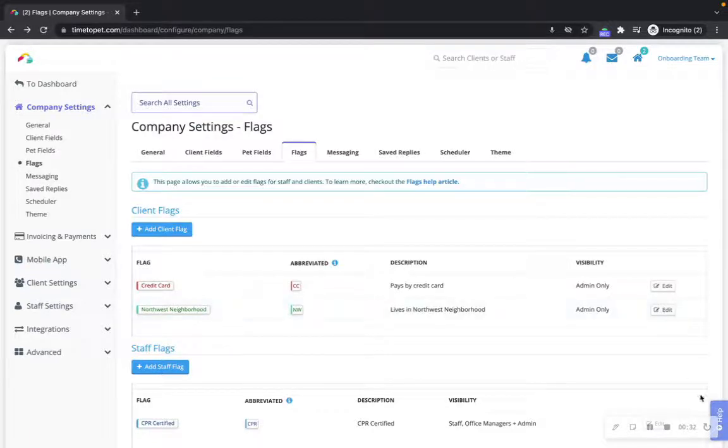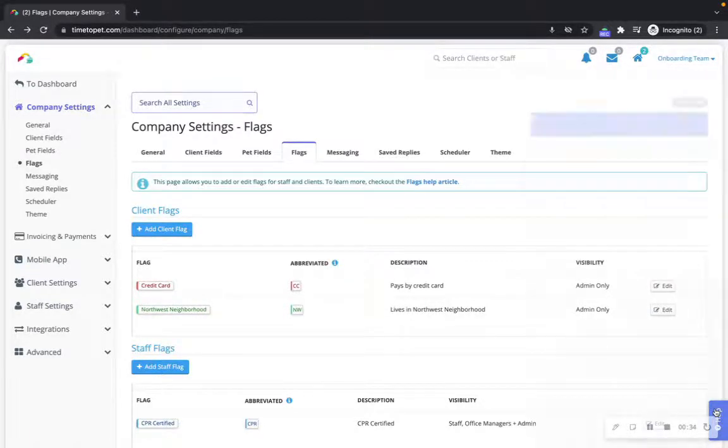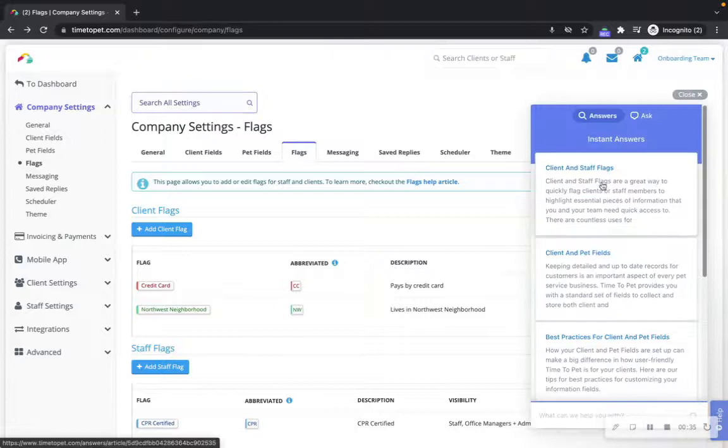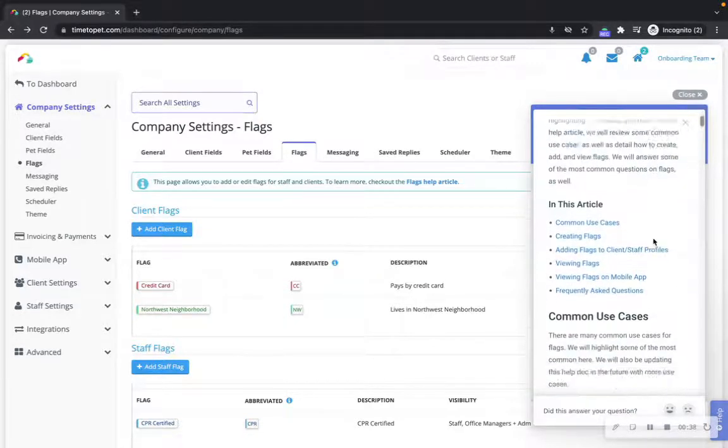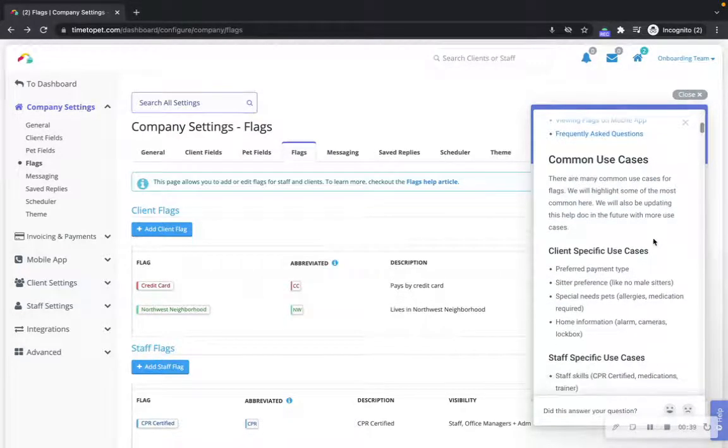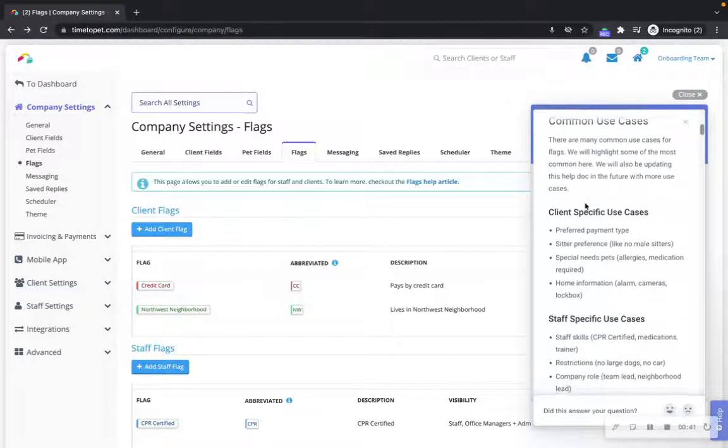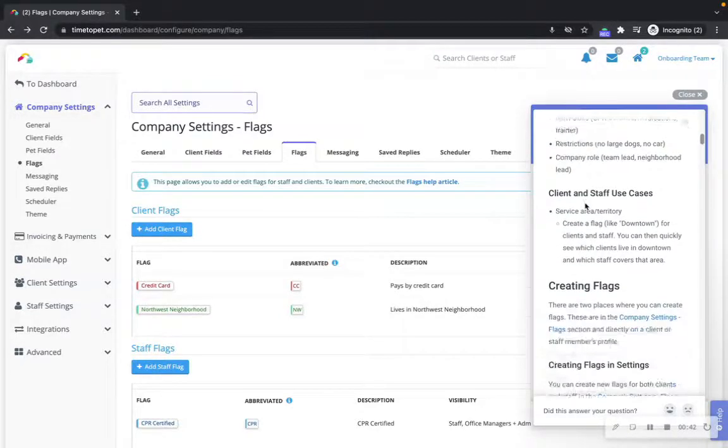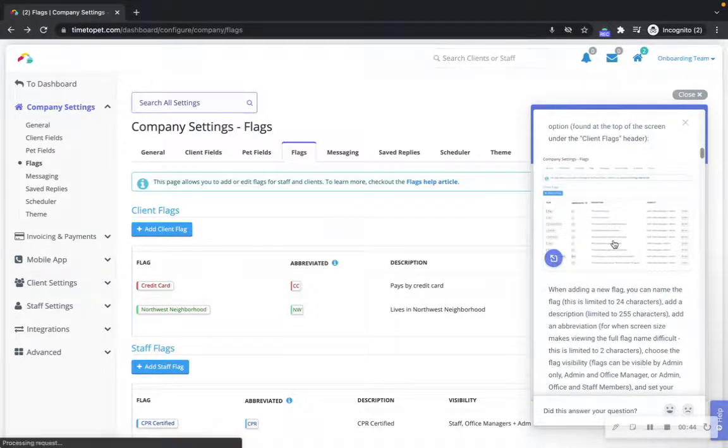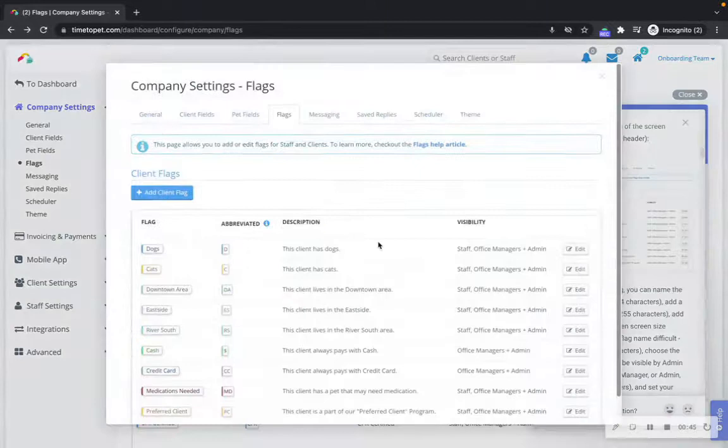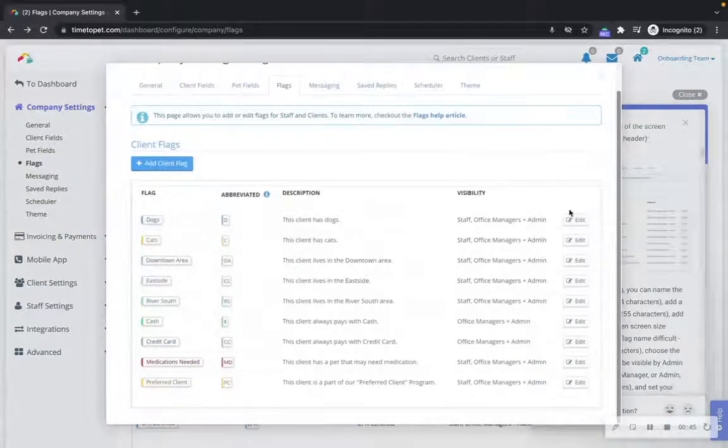You can click the help tab on the right hand side of your dashboard to view our client and staff flags help article. This help article has many different use cases listed, as well as some example screenshots of client and staff flags.